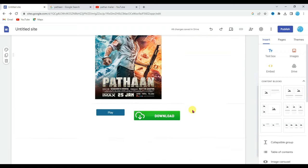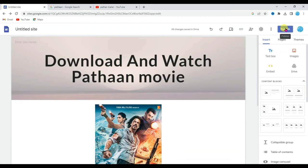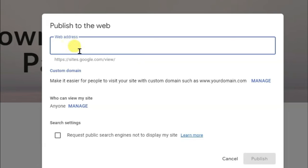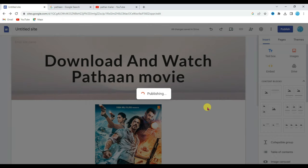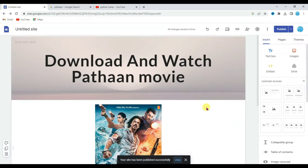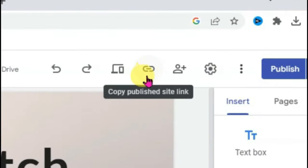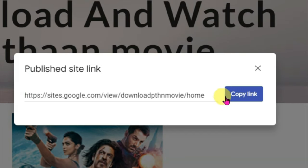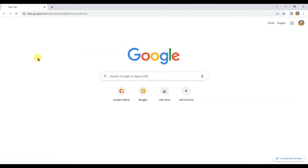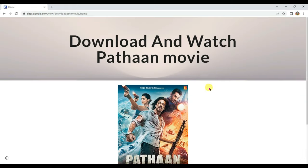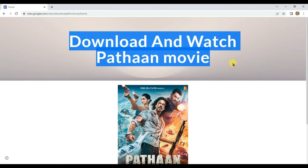At last, click on the publish button. Now type here a unique web address: "Download Pathan movie". Click on publish. My Google Site has published successfully. Click on the link icon, then click here to copy this link. Open a new tab and search your website URL. Here you can see my Google Site is looking great.